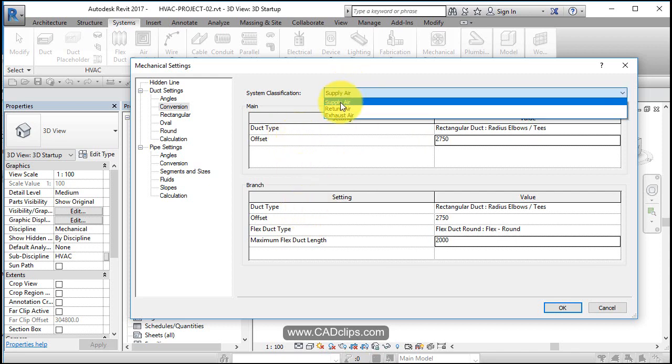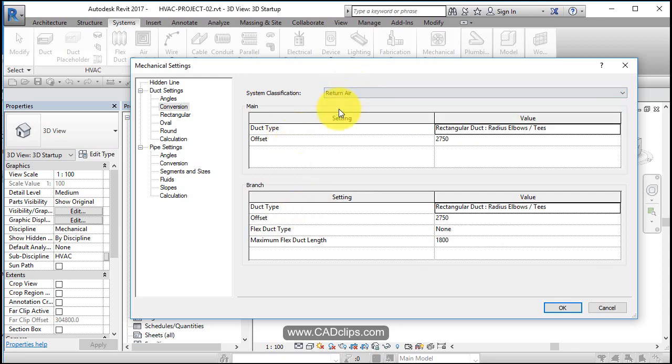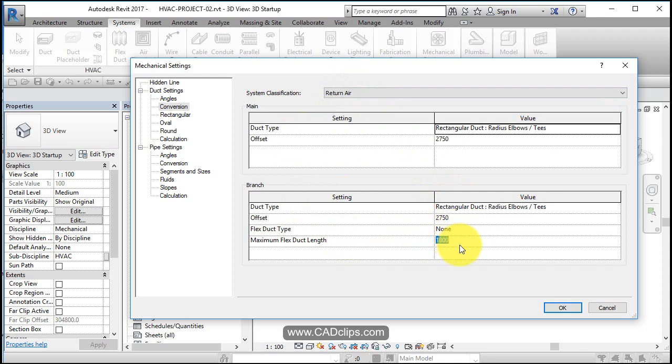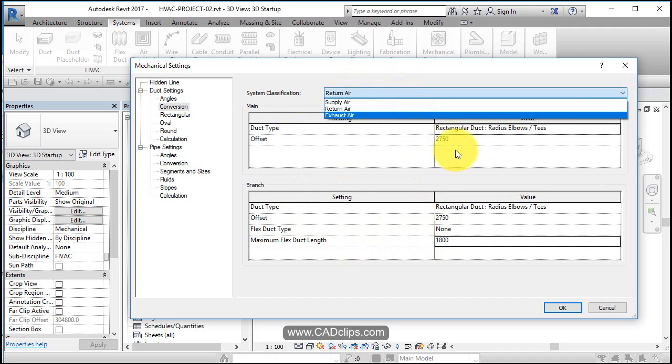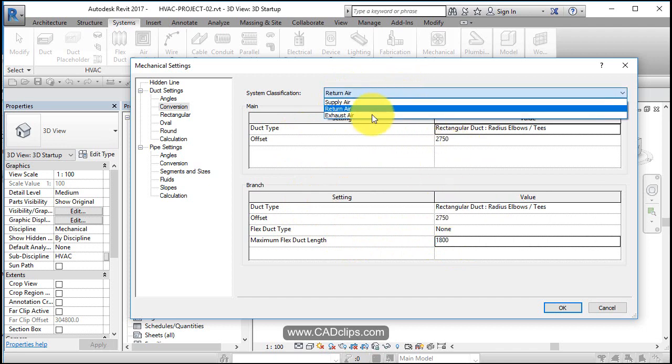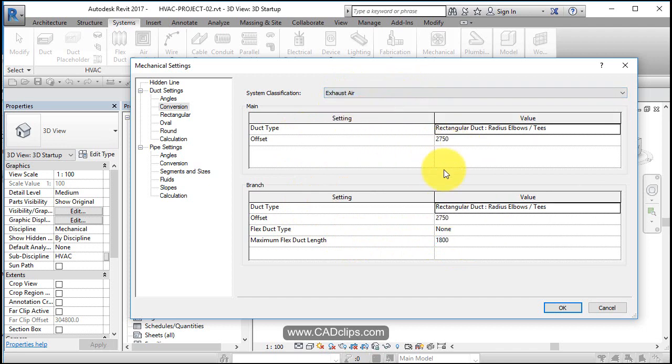What about return air? Well, return air is the same thing. We don't want to use flex duct in our return air, but we can put some information in there with our numbers. Exhaust air, same thing.